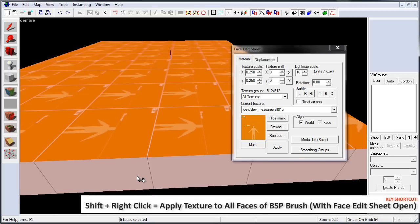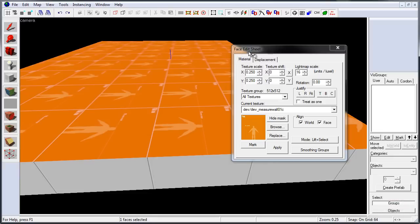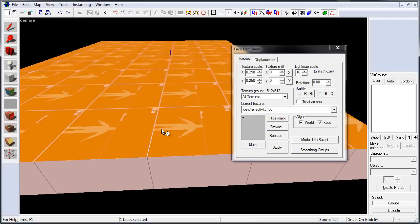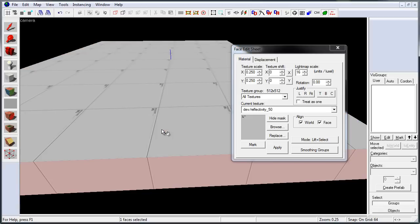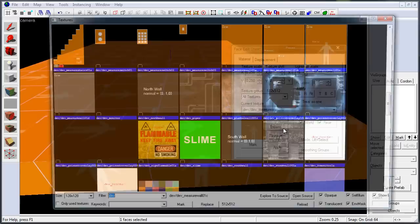And if you left click on any face of the brush with face edit sheet open, it will set that texture as active. And then you can right click to texture.